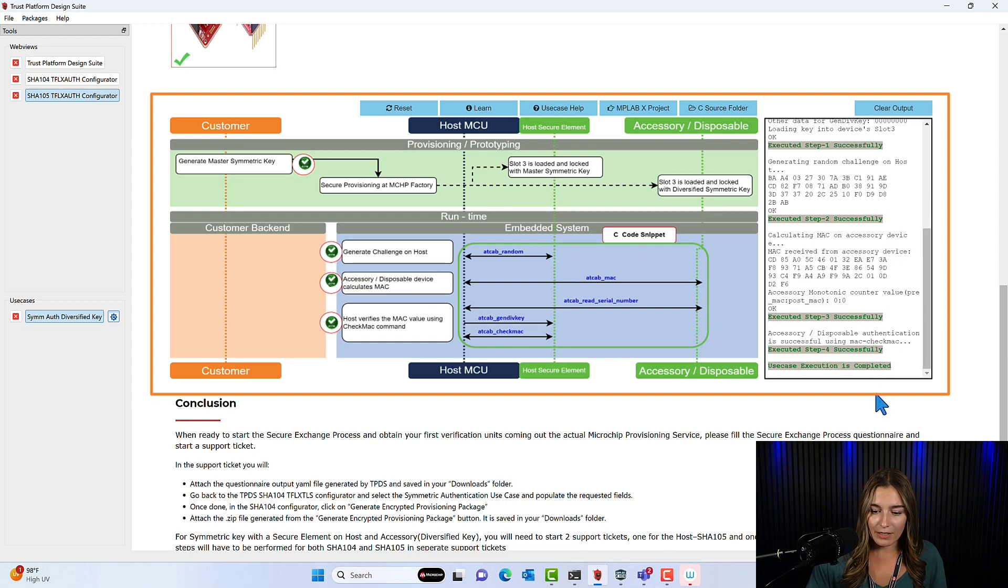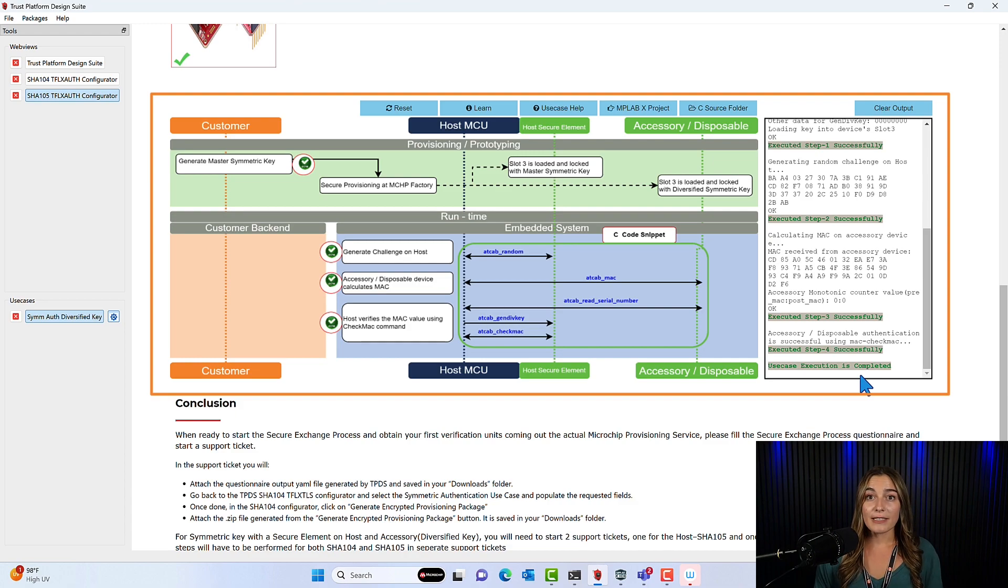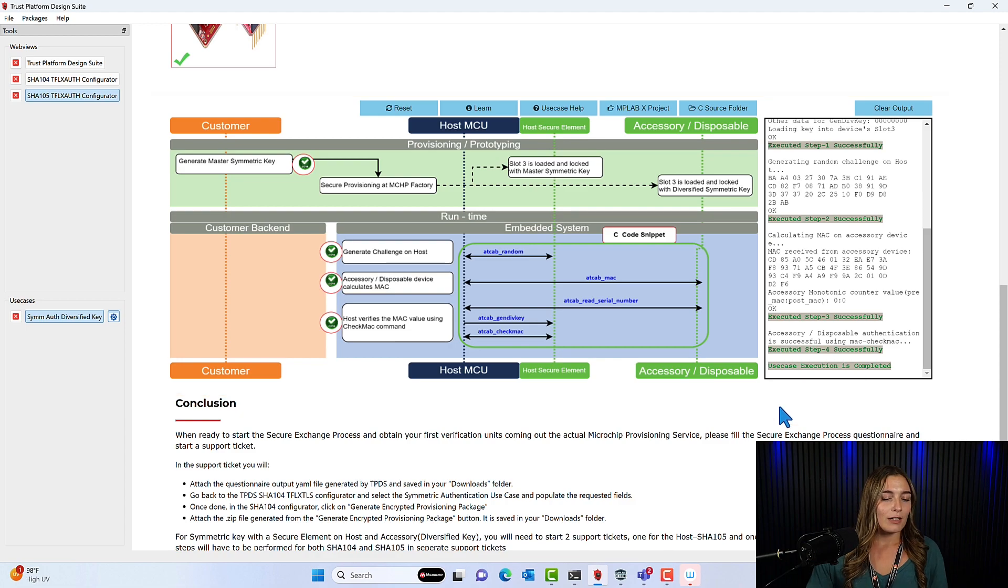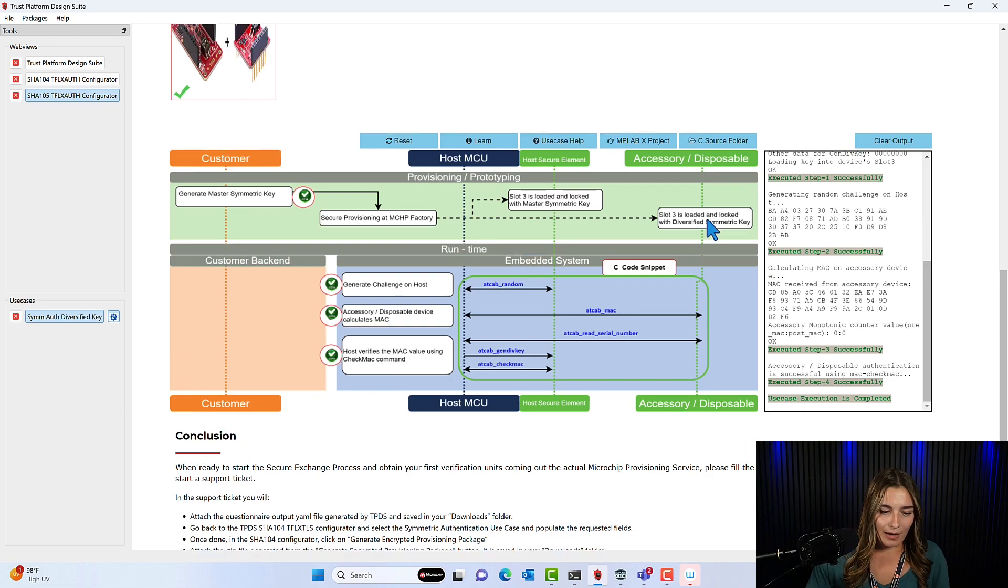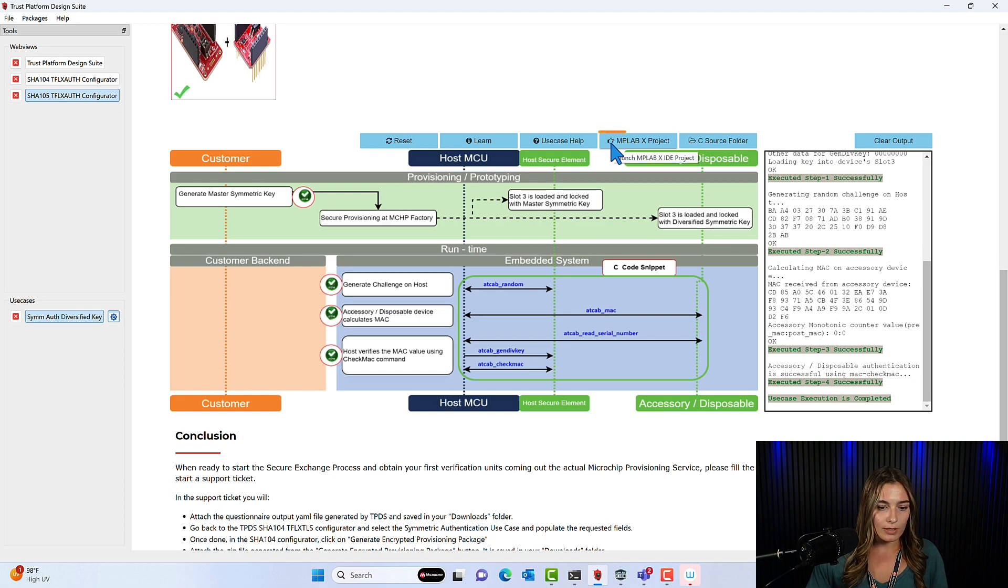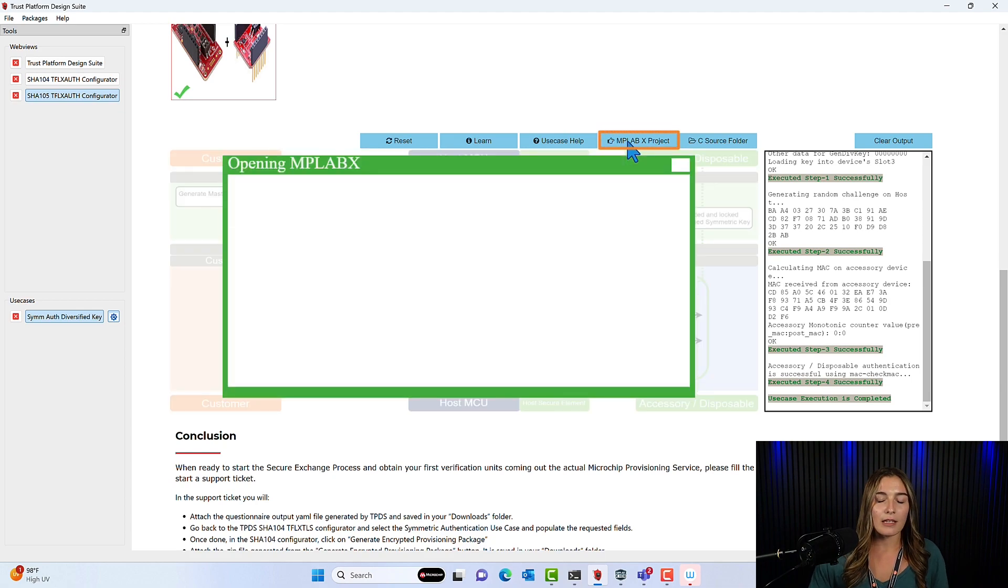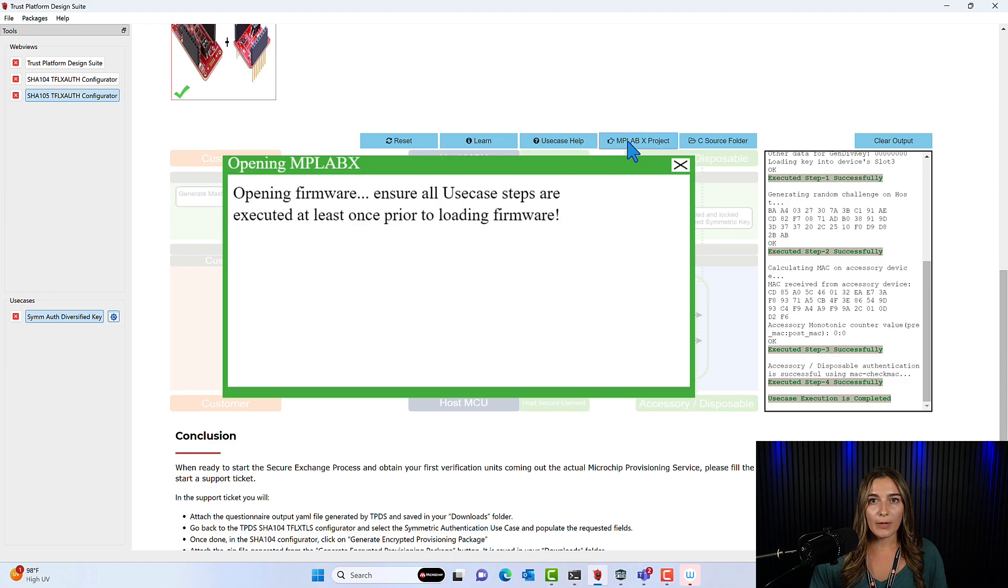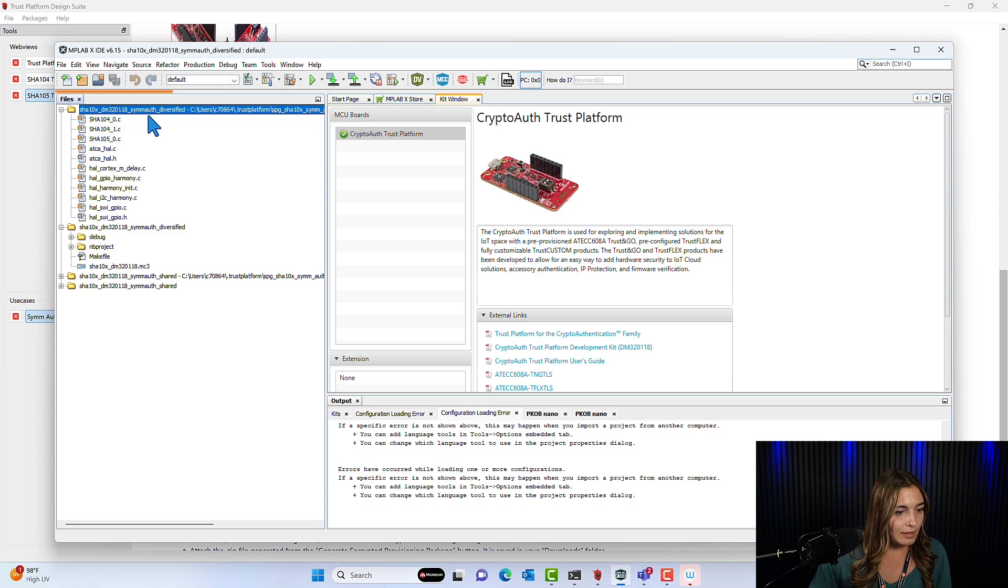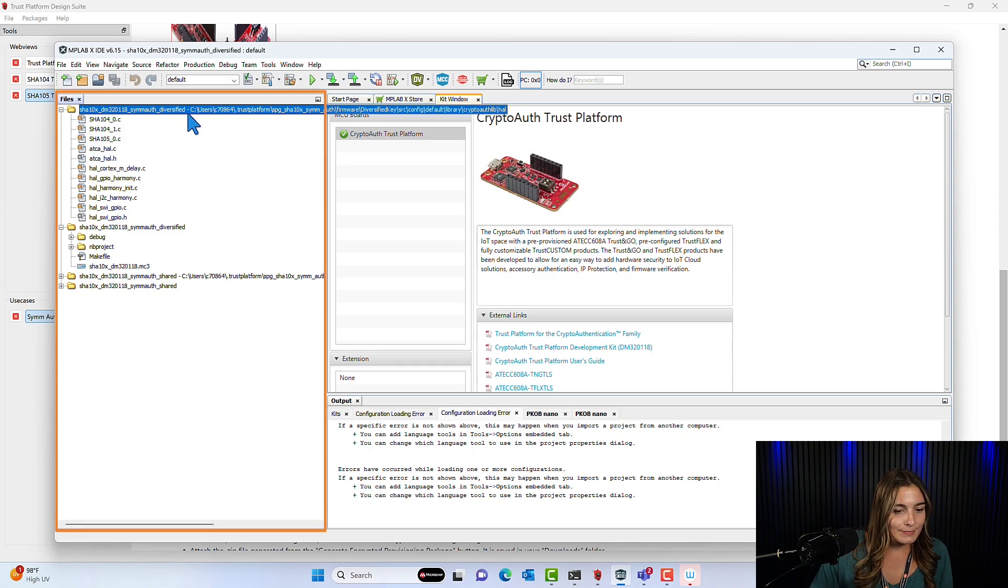All right. And now we can see here that all the steps were executed successfully. And now the devices on your development kit are fully provisioned and configured. Now that we have all these steps done, we can actually go and click this button MPLAB project. And this will open MPLAB to the files for this use case. You can see here, here's the symmetric auth diversified key.